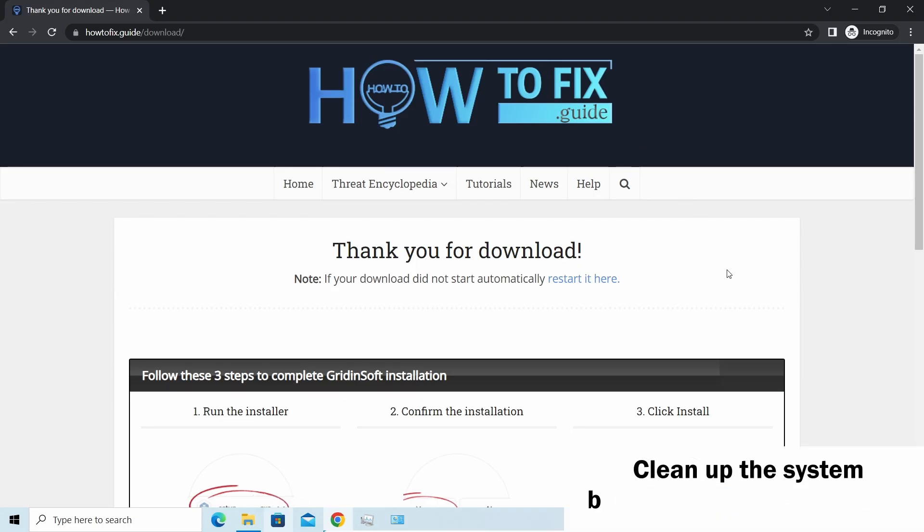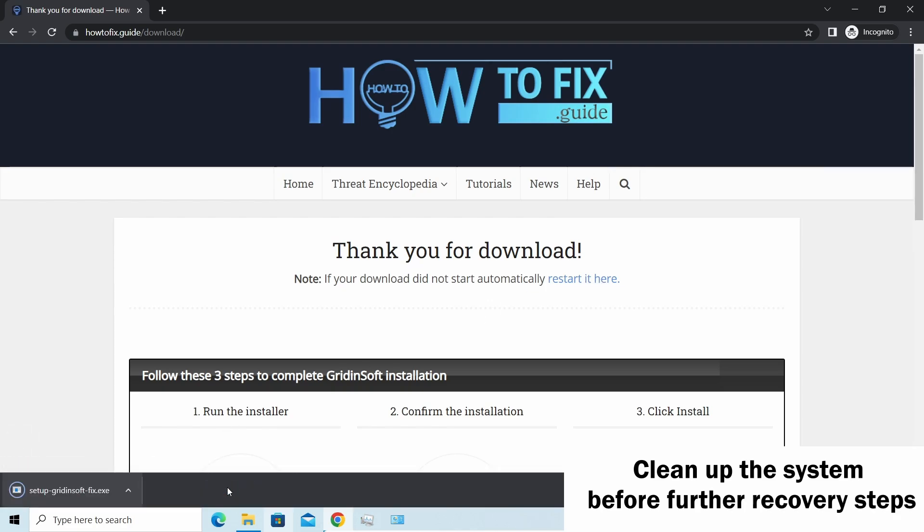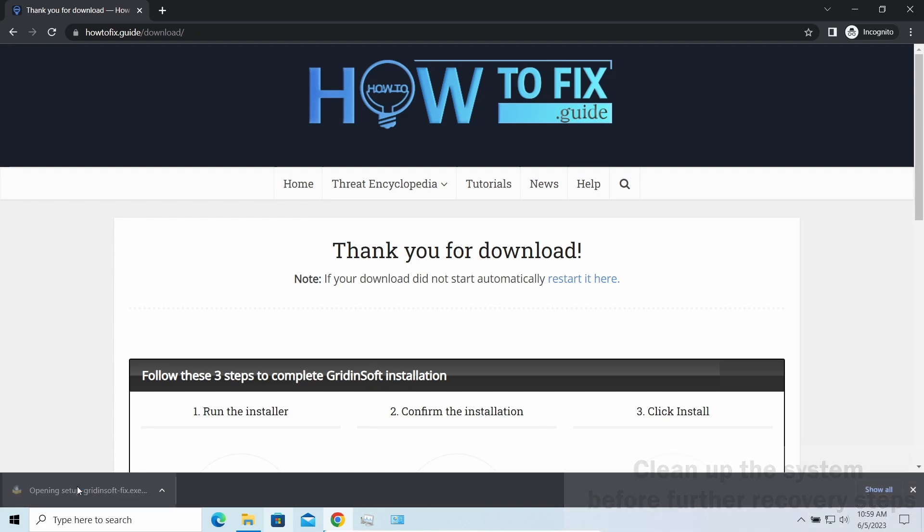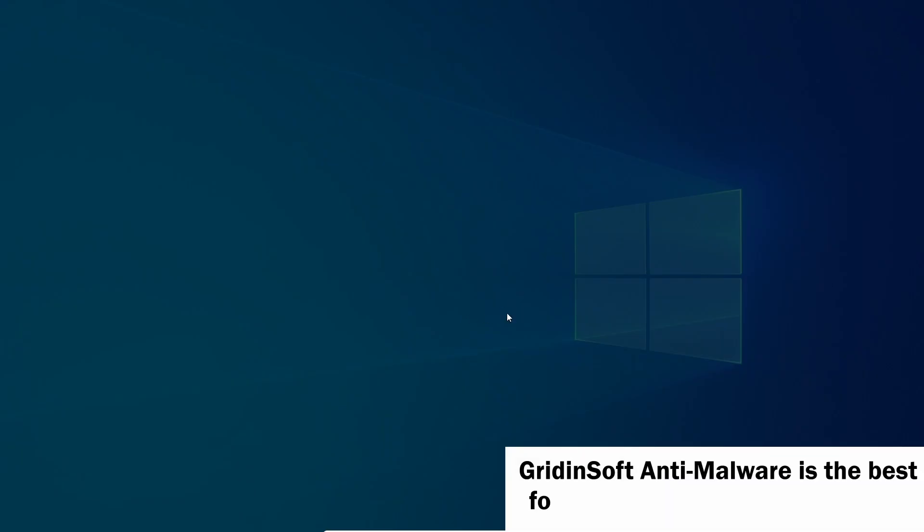Before performing any data recovery, you should clean your device. Otherwise, your recovered files will be encrypted back and additional malware will be able to get your sensitive data all this time.